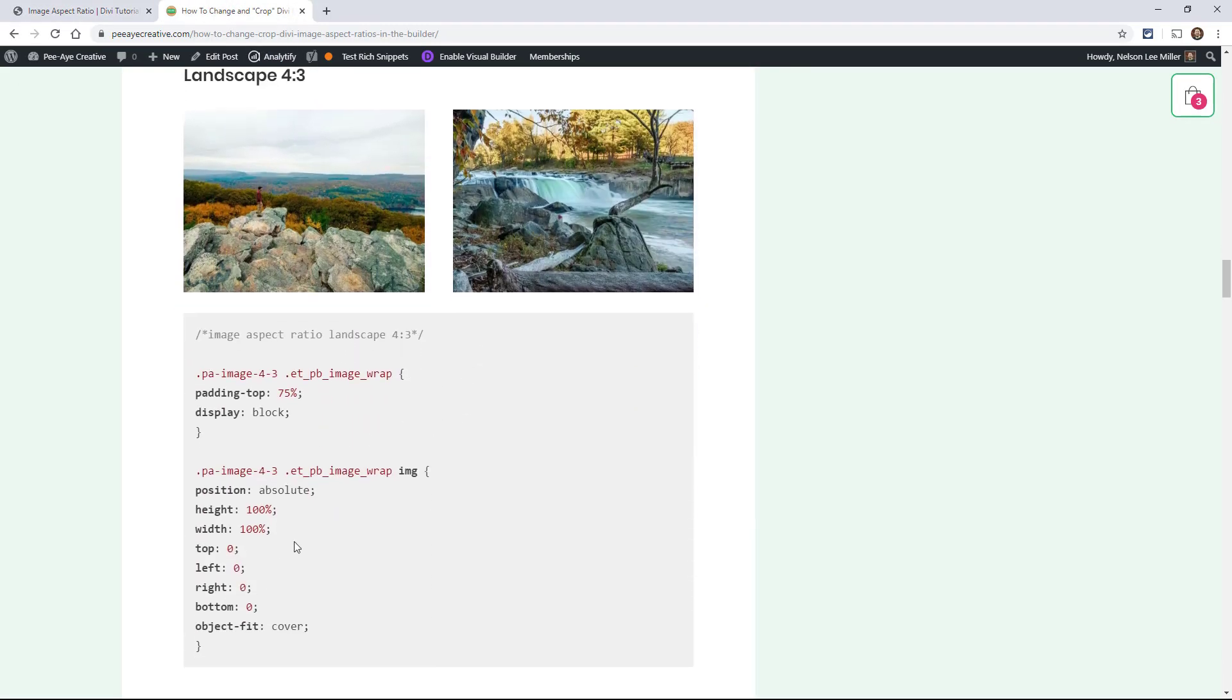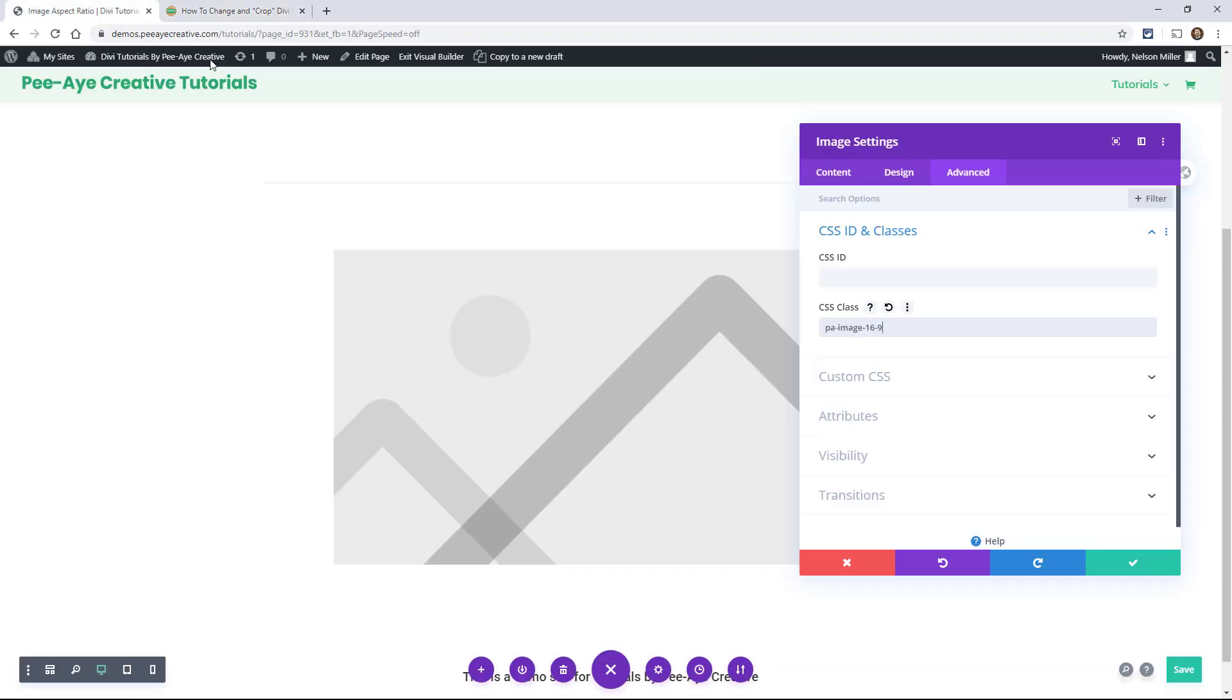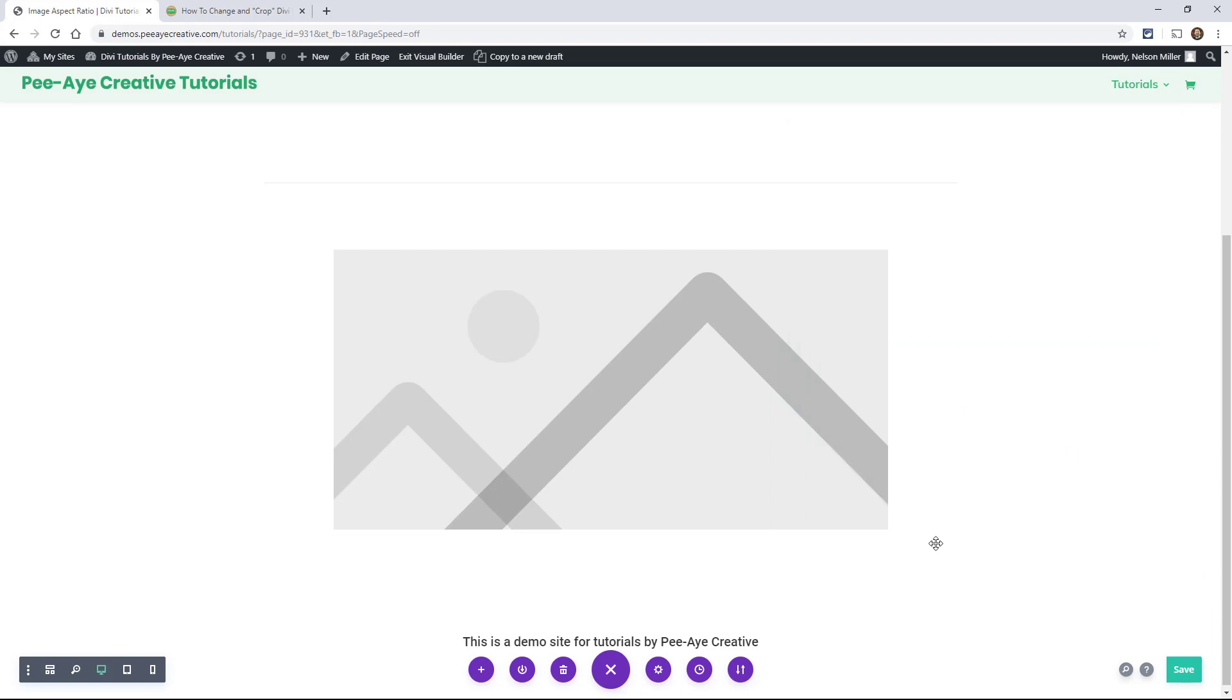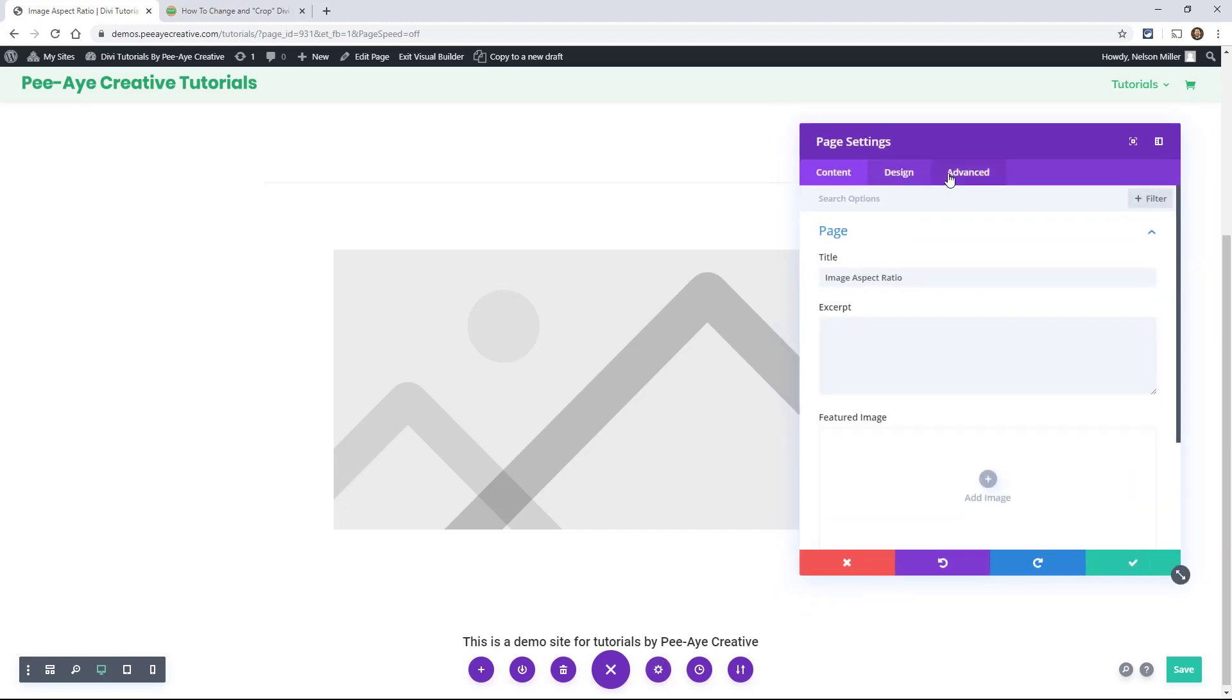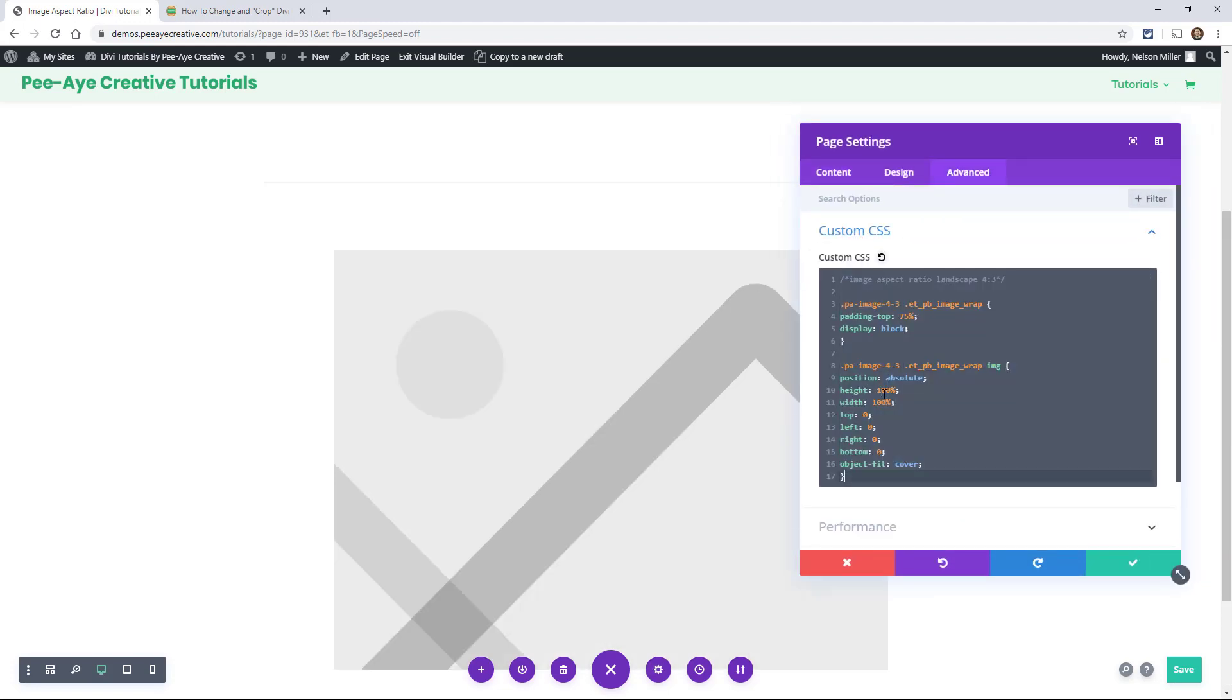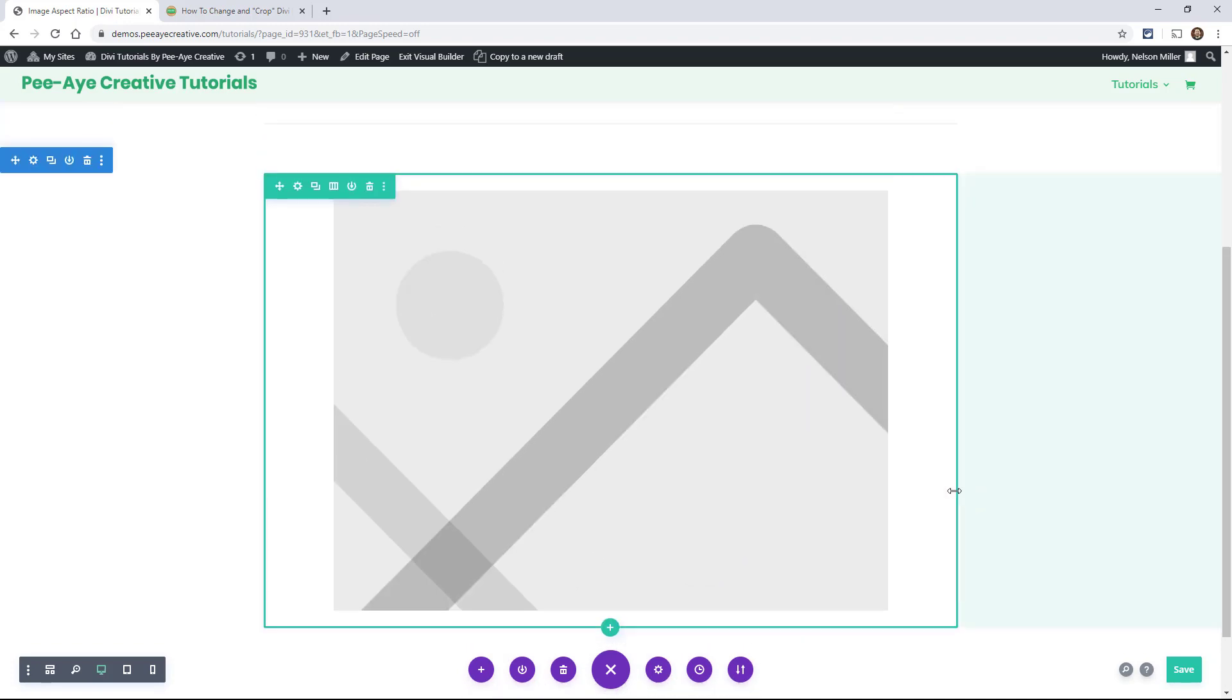Alright, next is 4:3. Copy that snippet. While we're in here, change this. Oh, 4:3. There we go. I'm just going to override these each time. Alright, so there you have a 4:3 aspect ratio image.